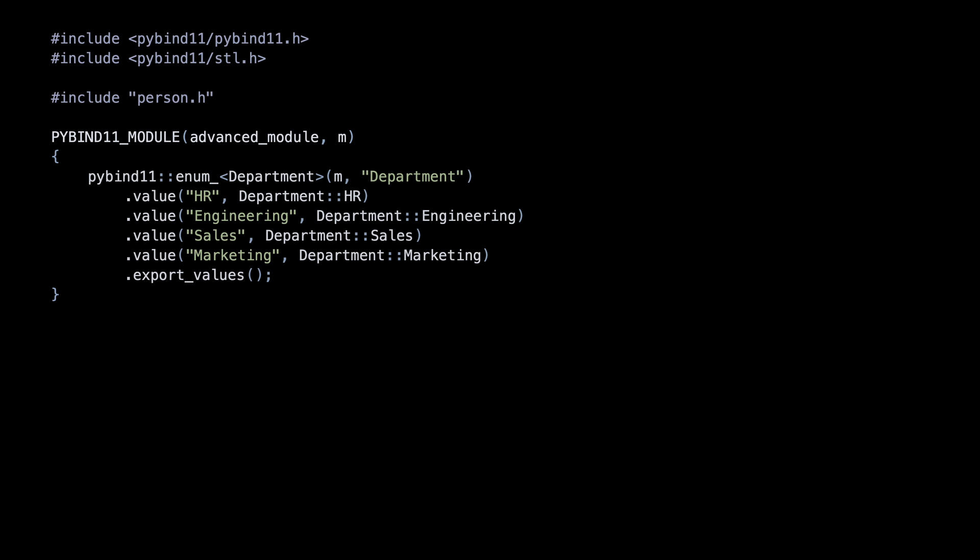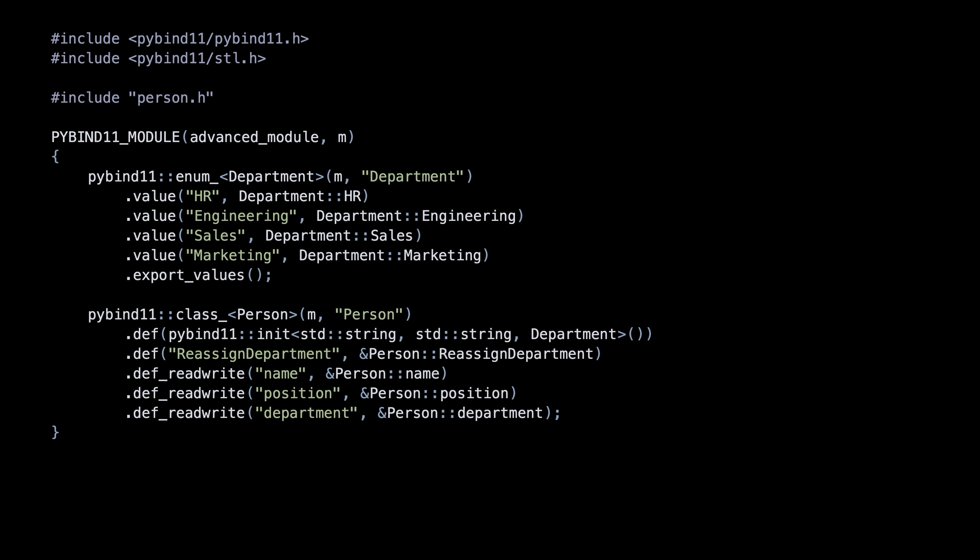Mapping these constructs involves more code but is still quite straightforward. To map enums, we need to provide all the enumerations and then call export values. For classes, we use def to define the constructor and functions and def read write or def read only for member variables.